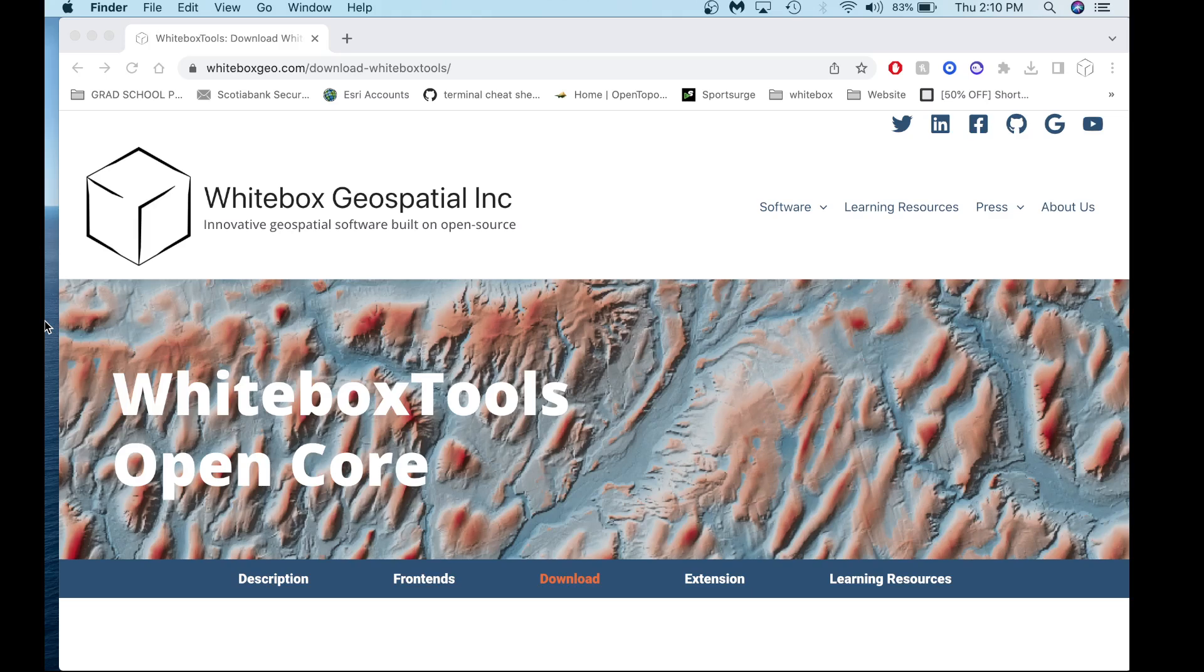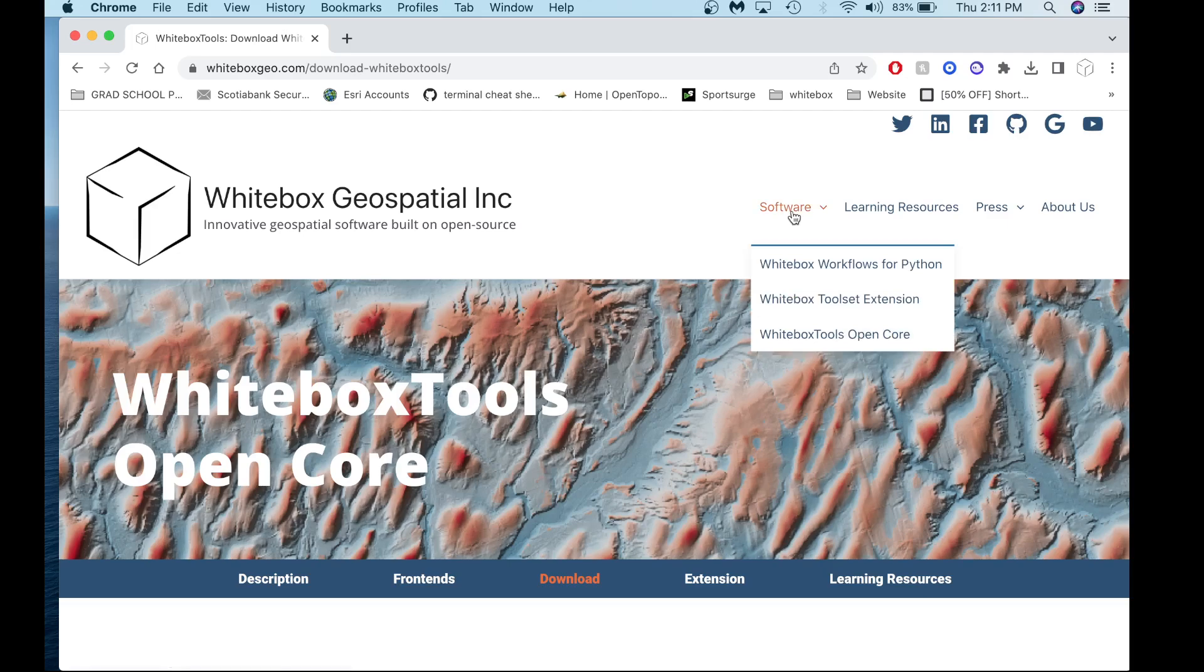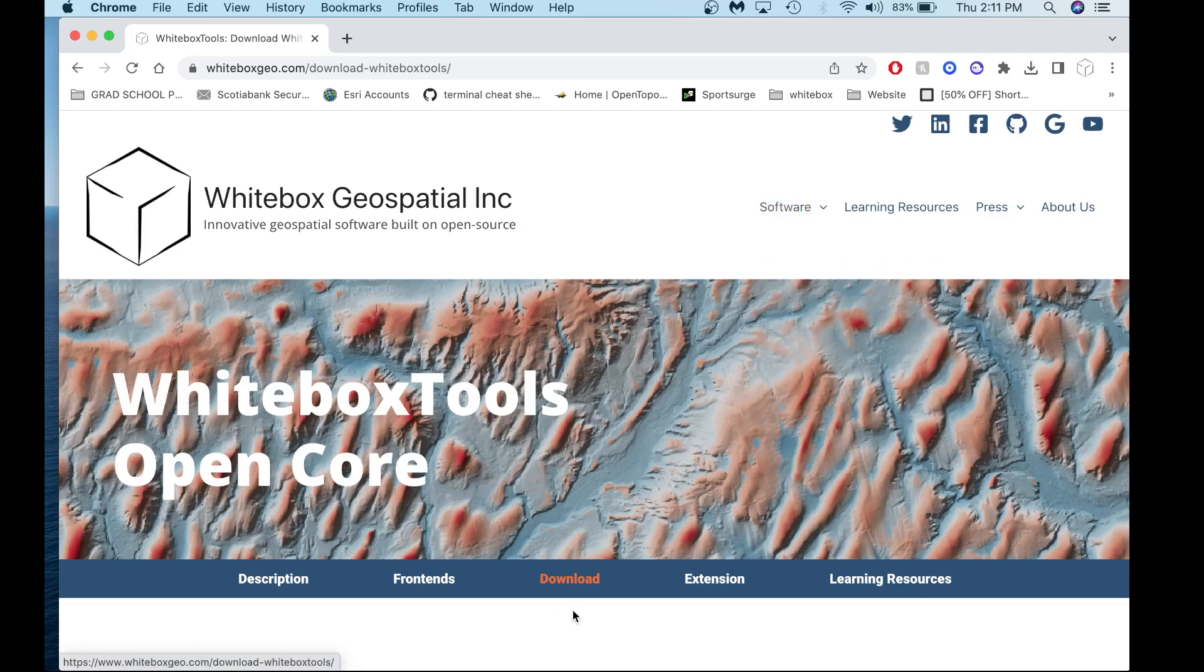Let's get started. The first thing you want to do is head to our website and download a fresh copy of the Whitebox Tools software. To do this, navigate to software, then to Whitebox Tools OpenCore, and then to the download tab.